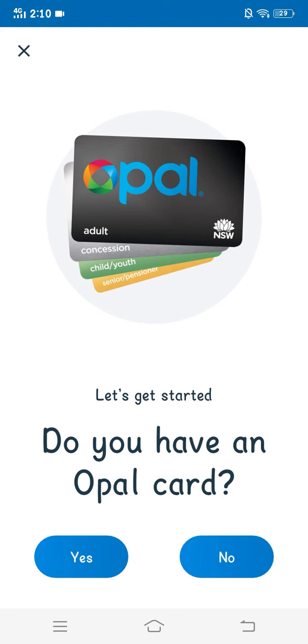So if you have your Opal card, you have to click on yes, and if you don't, you have to click on no.